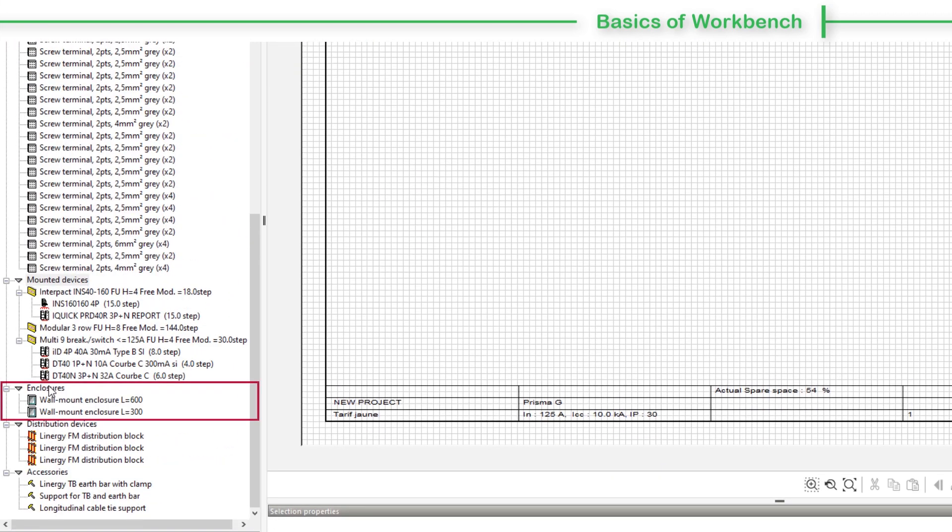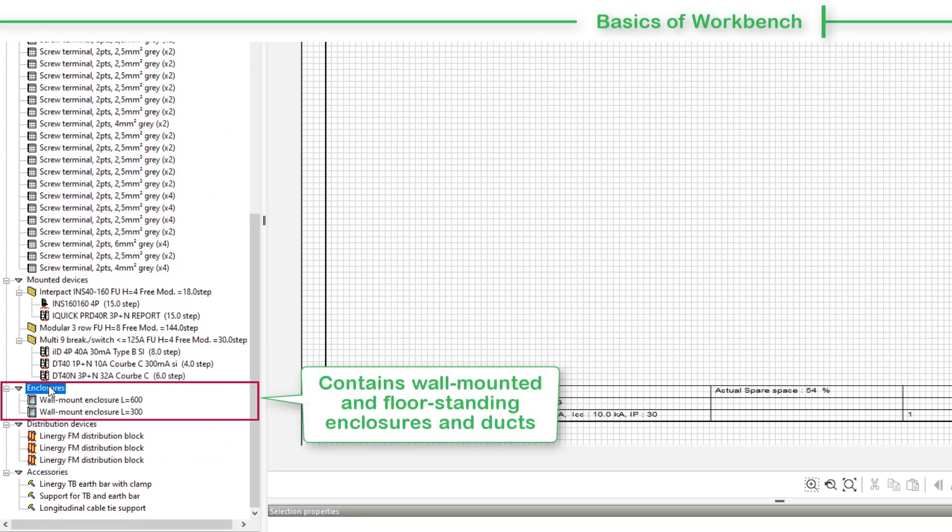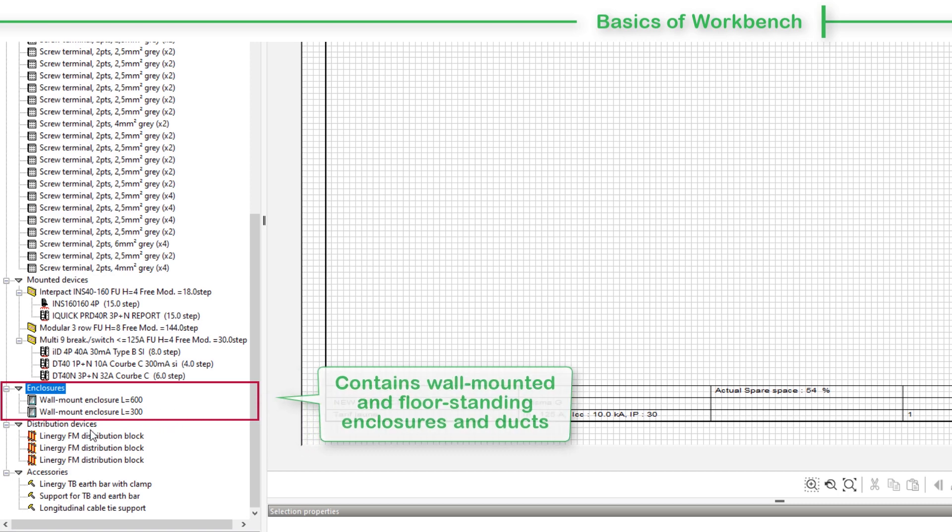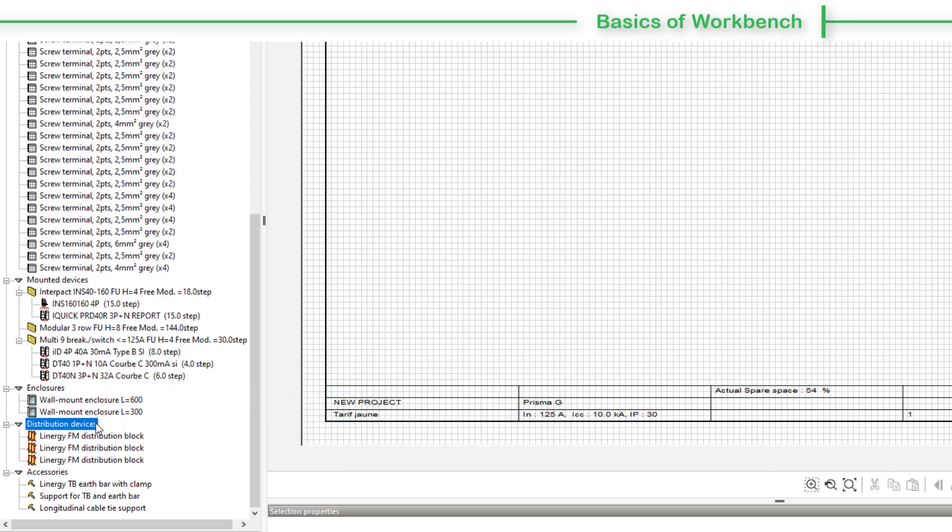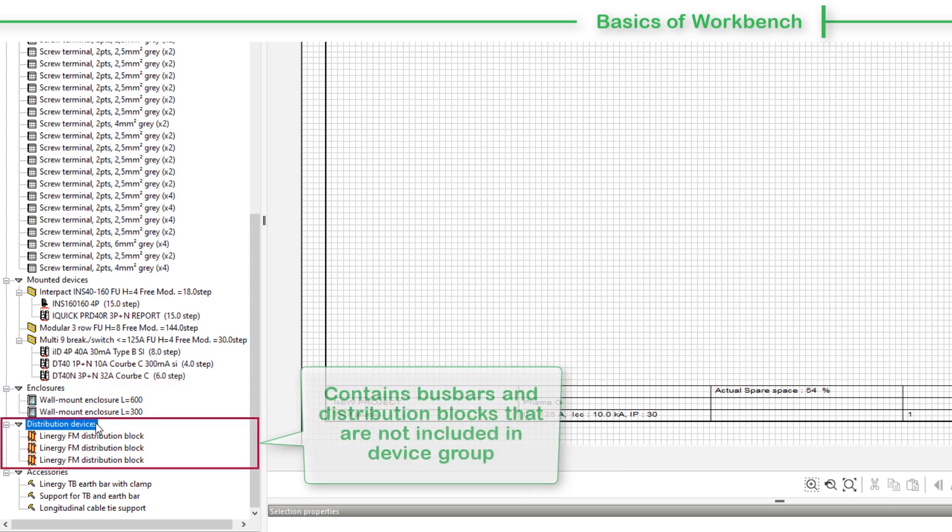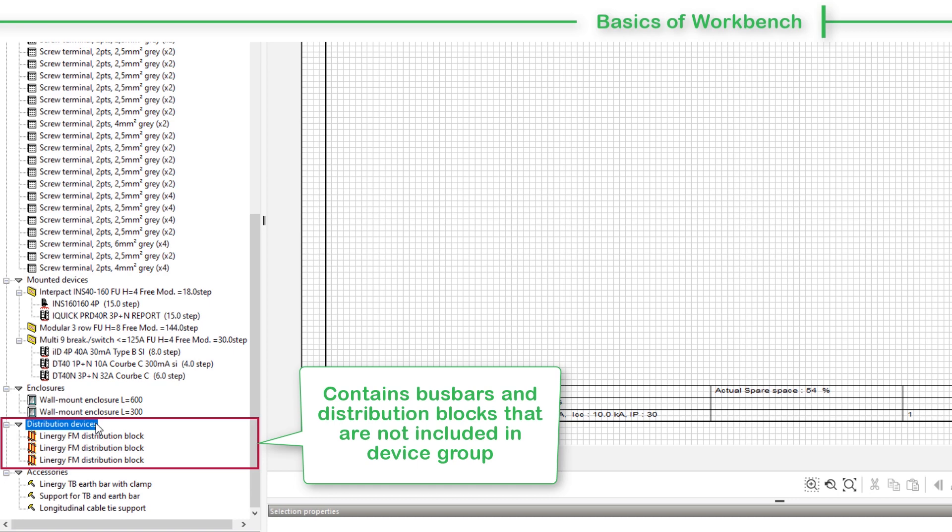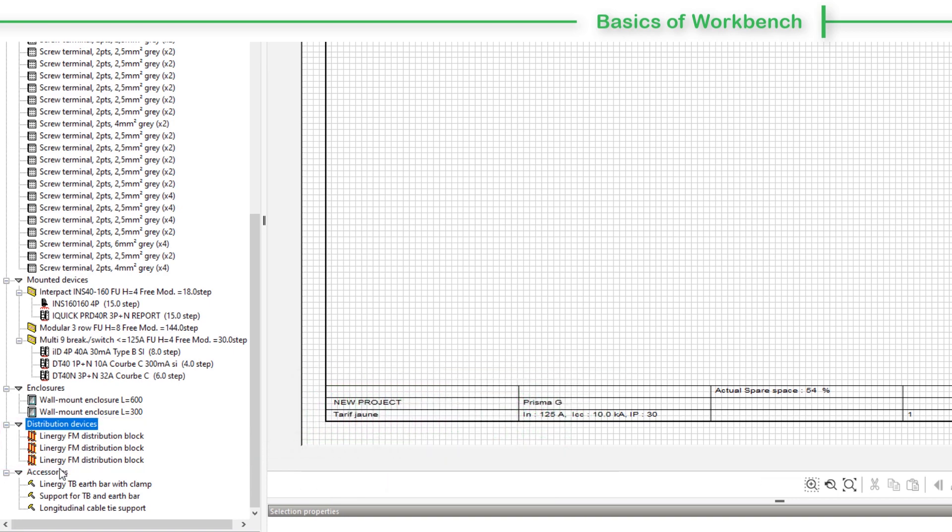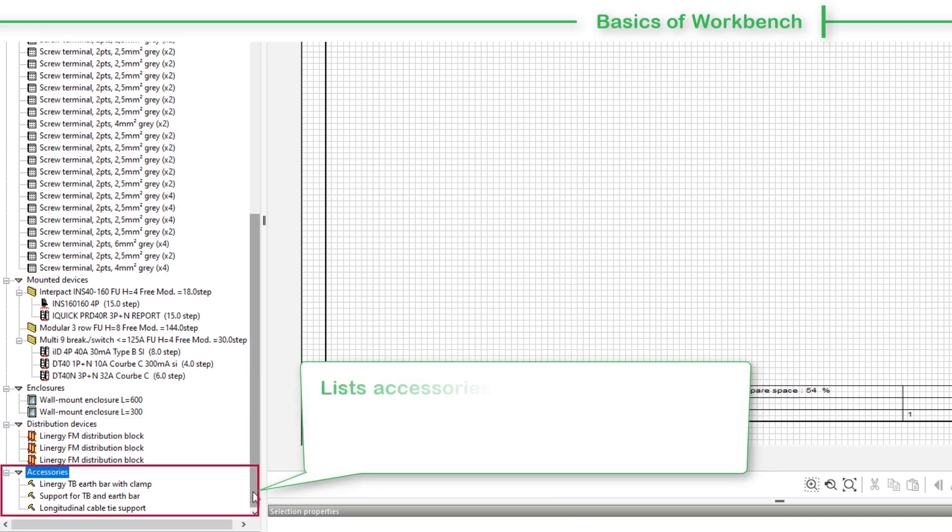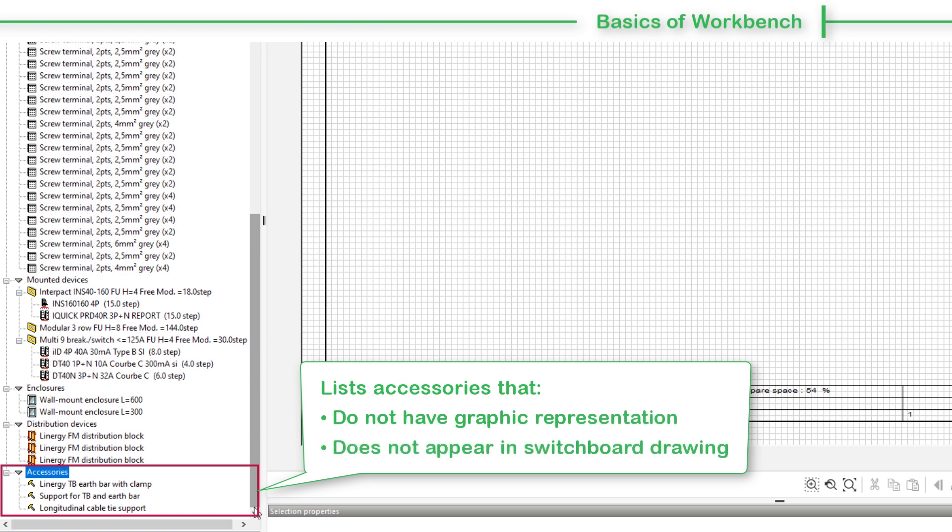The Enclosures section contains the wall-mounted and floor-standing enclosures and the ducts. The Distribution Blocks section contains bus bars and distribution blocks not included in a device group or attached to an installation system. The Accessories section contains the accessories which have no graphic representation and do not appear in the switchboard drawing.